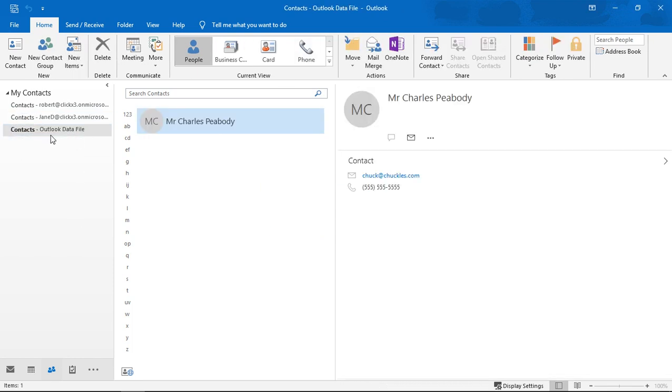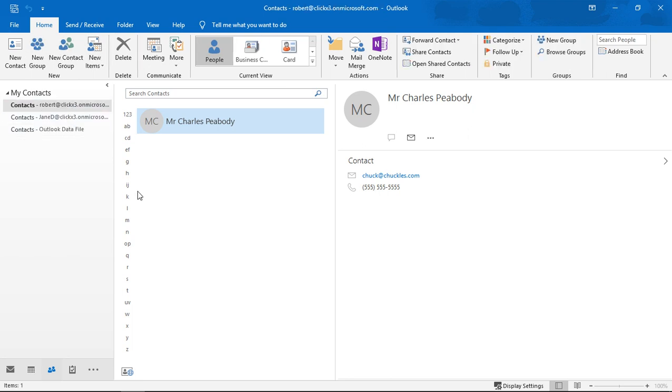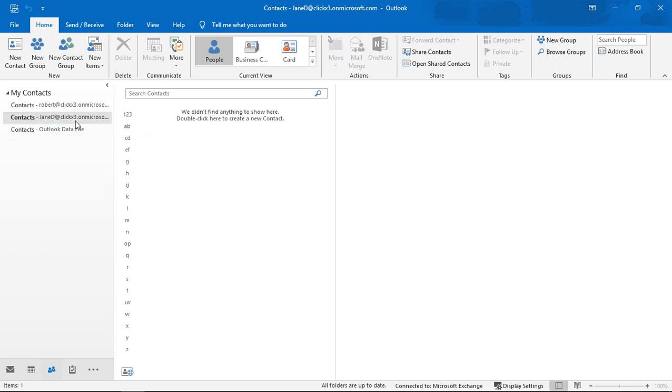And once again there's my Outlook Data File and there's my regular contacts. And then if I have another account in here like I do, then you'll see a contacts for the other account. And that's how you export and open contacts in Outlook 2019.